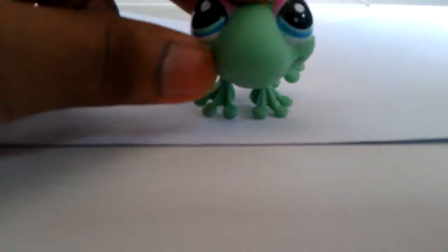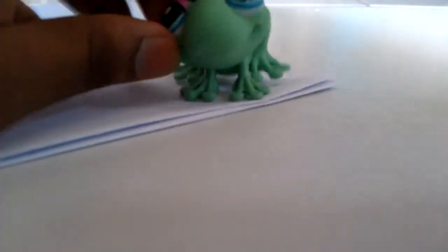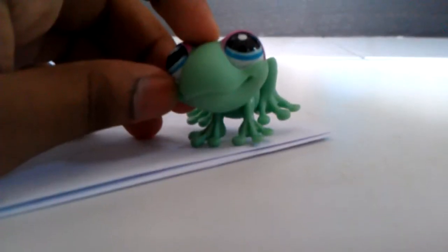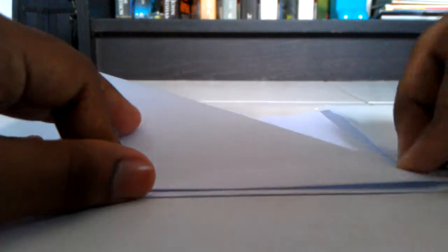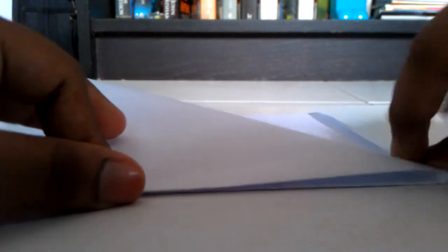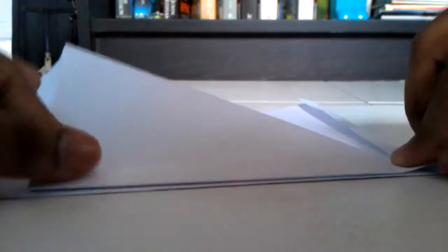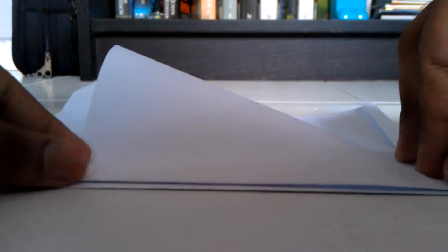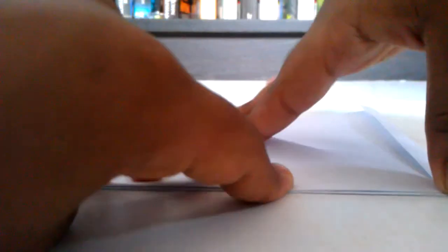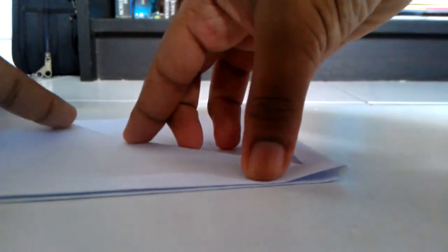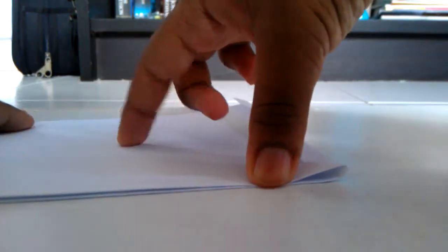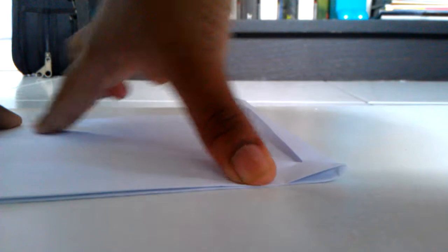Once you fold it in half, you take one piece of the paper and you fold it in a triangle. Let me show you what I mean. Like that. It doesn't have to reach the middle because it can't. Just fold it this way. Hold on. Okay.